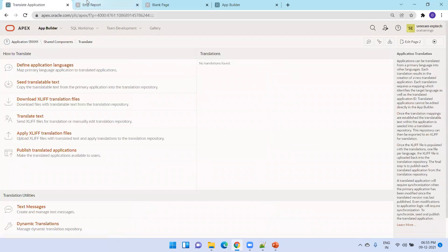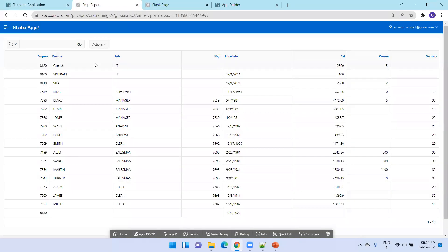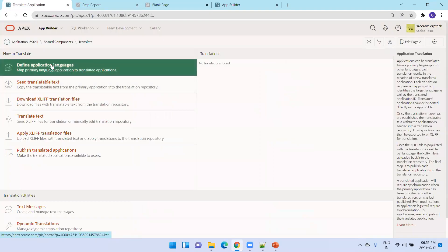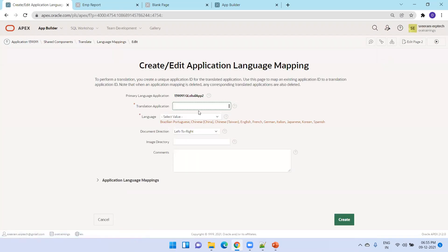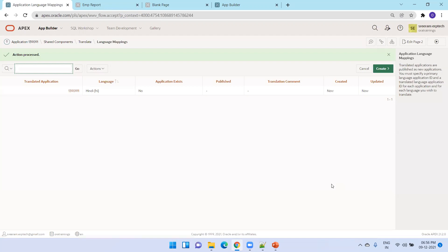I want to change the column names. First, I have to define the application language — click on 'define application language.' As of now, nothing is defined. I'll click on create. I'll mention the new application ID, which is the existing one: 139091, followed by 1. Then I'll mention Hindi as the language and simply click on create. A translatable application language is now defined.